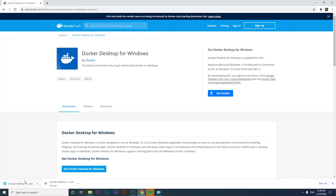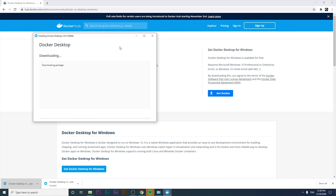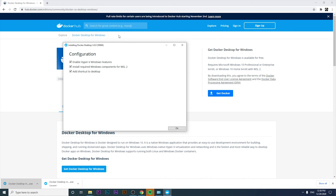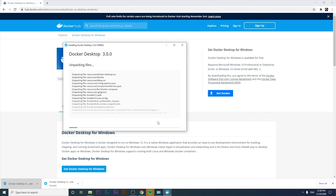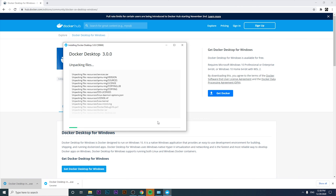I've downloaded the exe file. I'll execute it, accept the terms, check all the options if you want, and click OK. It's going to start installing Docker on your computer — currently it's unpacking files. It's a straightforward installation; we mostly just have to wait.